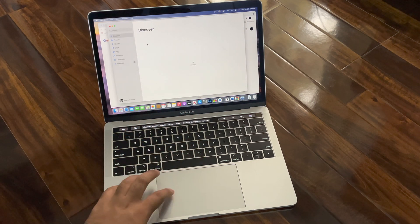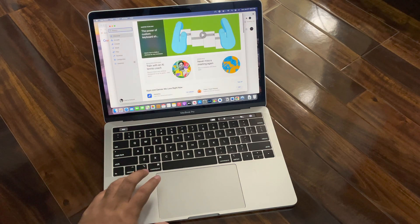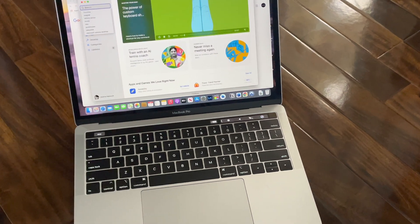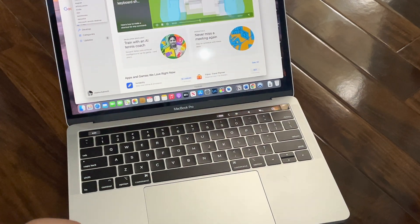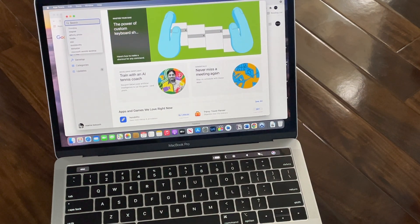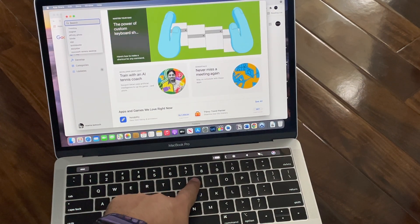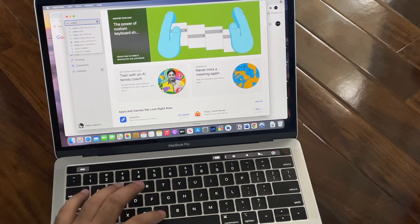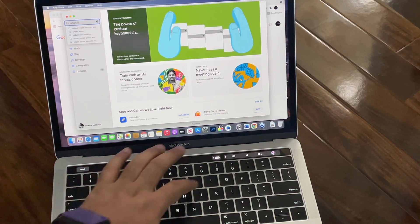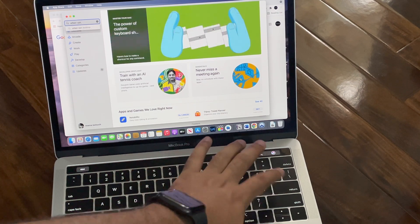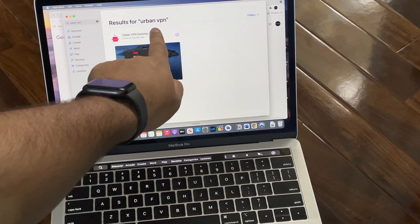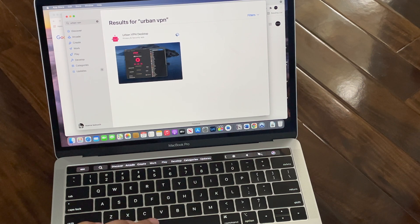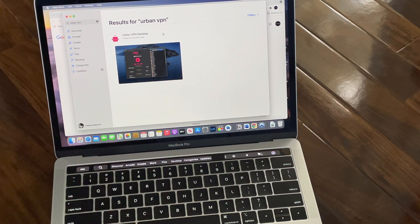In here, go to search. Let me zoom in a little bit. I will write here Urban VPN. You can see here Urban VPN.